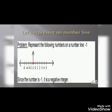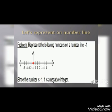Now we will represent minus 1 on the number line. In the previous problem, we already represented 5 on the number line. Here we have to represent minus 1, which is a negative number. Negative numbers lie on the left side of the number line. So we will represent minus 1 on the left side of 0.